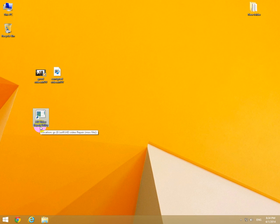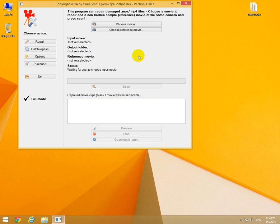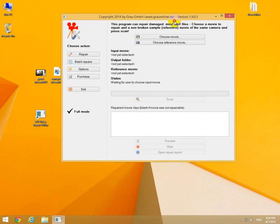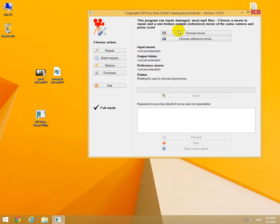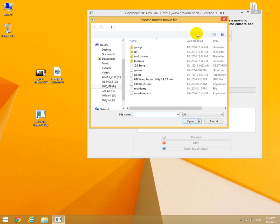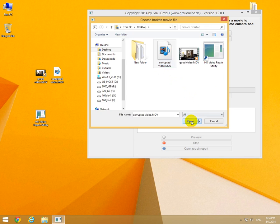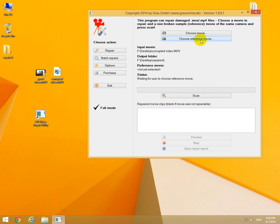And to fix the problem, we are going to use the program HD Video Repair Utility. Let's choose the language, okay, and choose movie. This is the corrupted file, click on that one, choose the file, this is the corrupted video, okay.